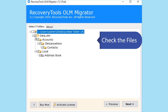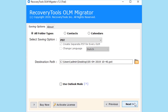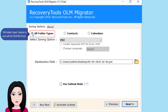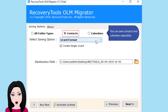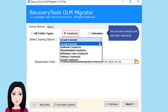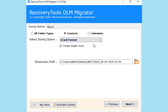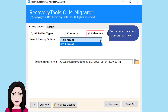Check the file. Use the all folder types option to save all the OLM file items. You can also save contacts and calendars separately.